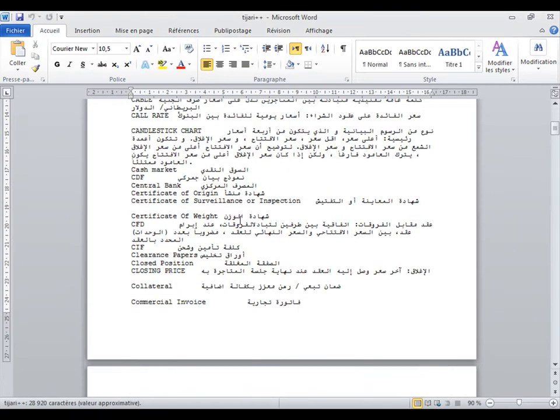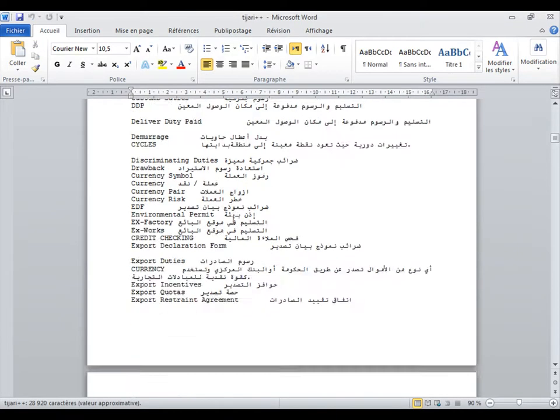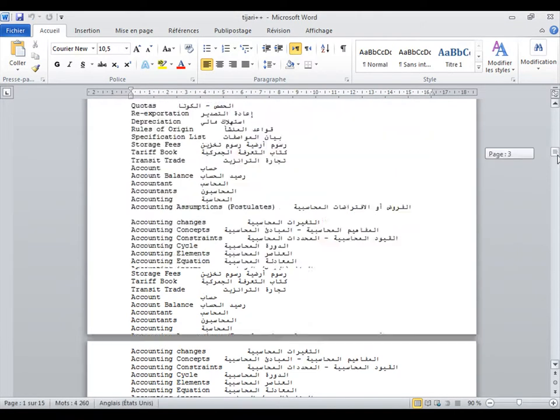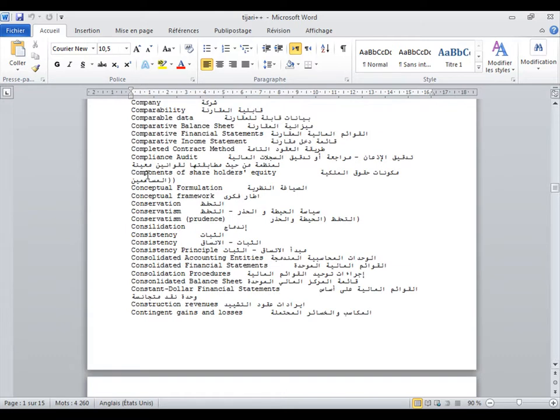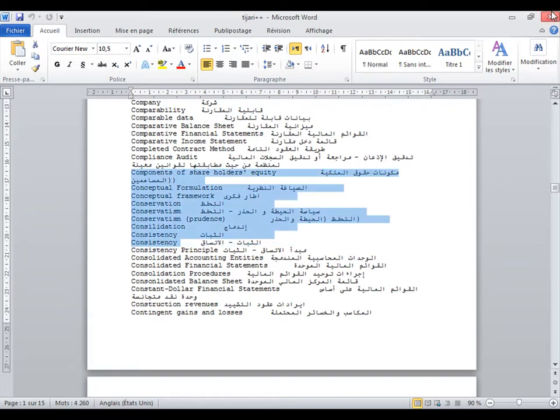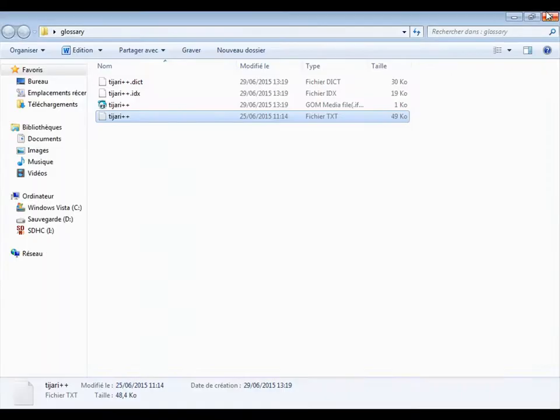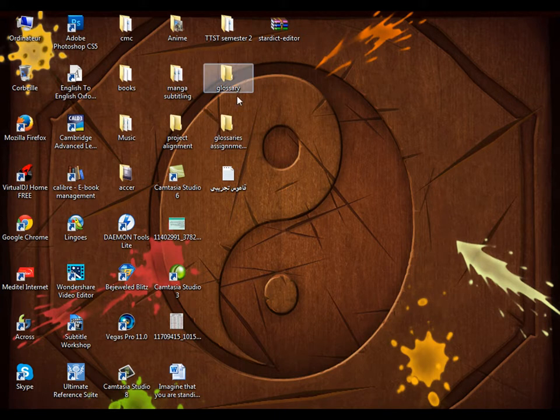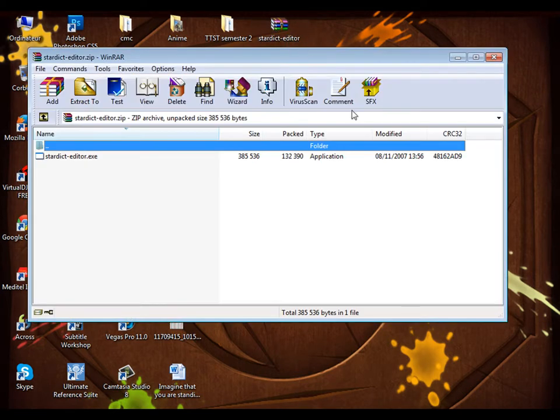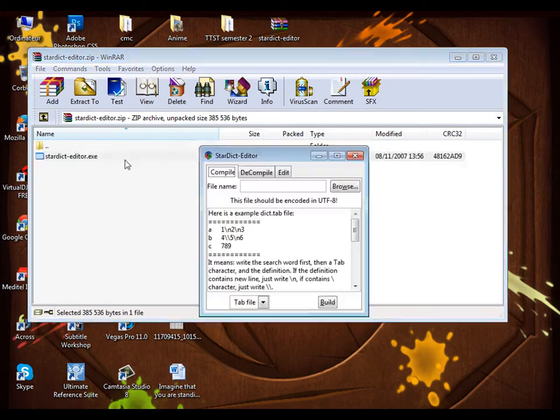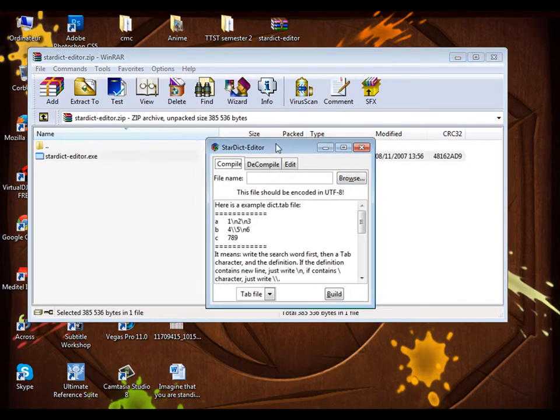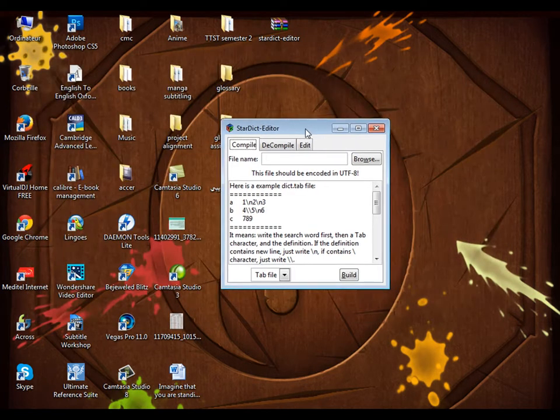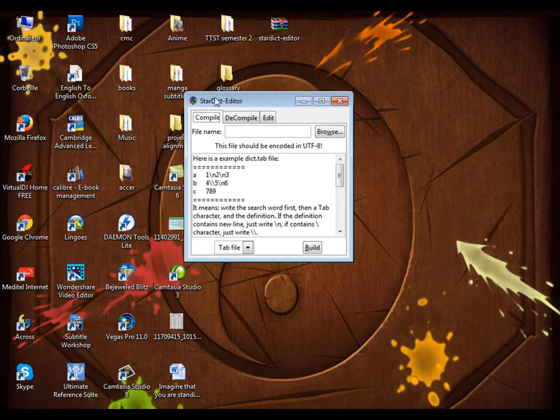This is my document. First thing is I have to convert the document I have chosen, so I open StarDict editor. As you can see, this is the interface of the StarDict editor. I go to browse.